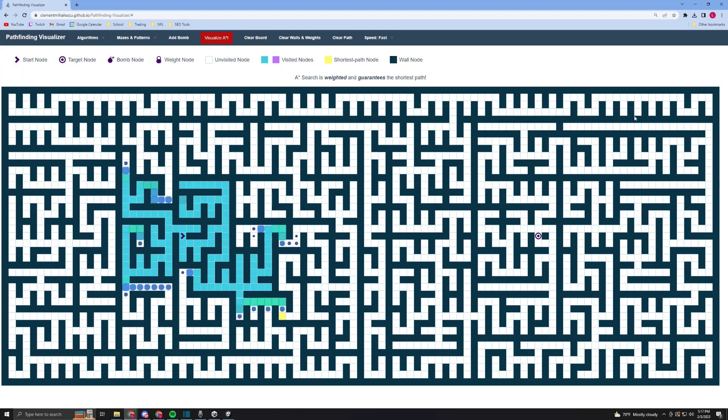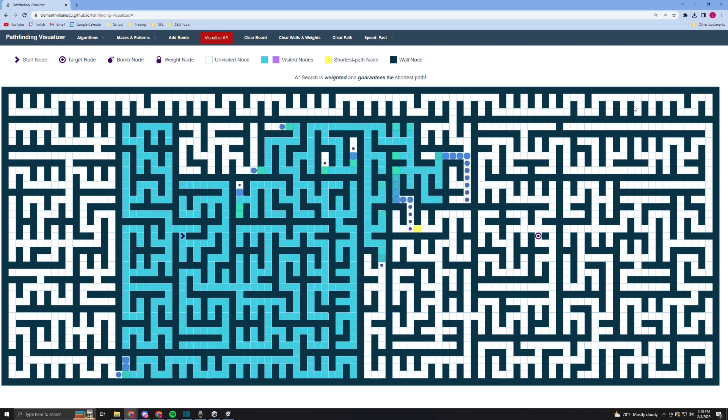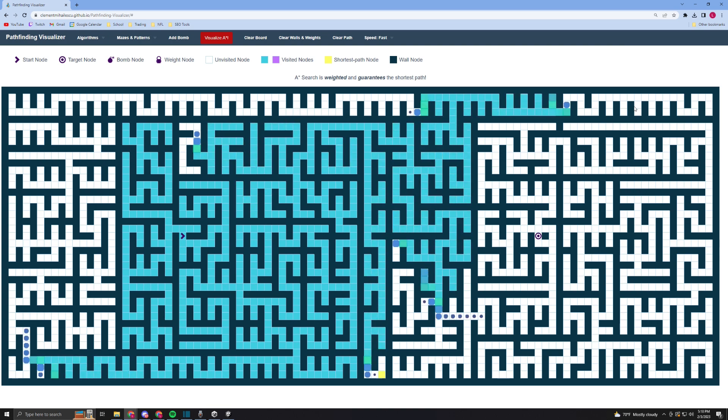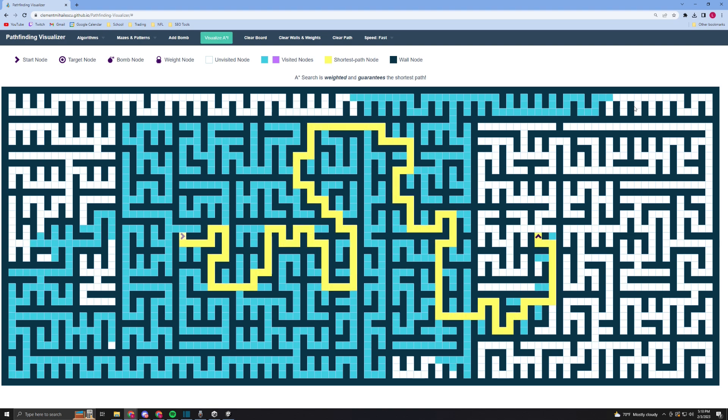The algorithm that best suits finding routes between two points on a graph is the A-star algorithm. This is because it'll always find the best route unlike depth first search or swarm, and it does it faster than other algorithms like Dijkstra's, which is exactly what we want.